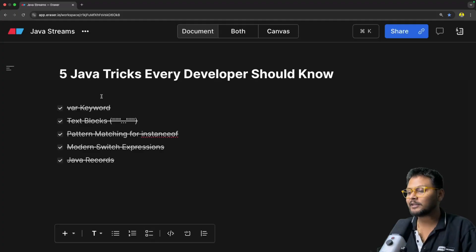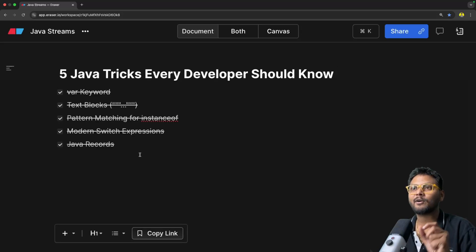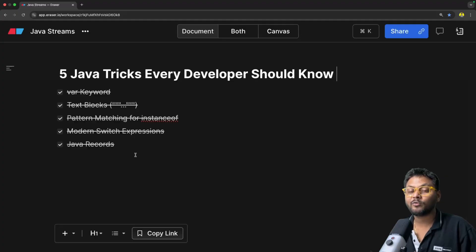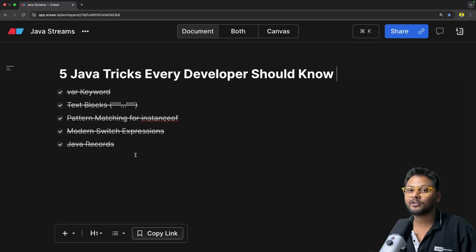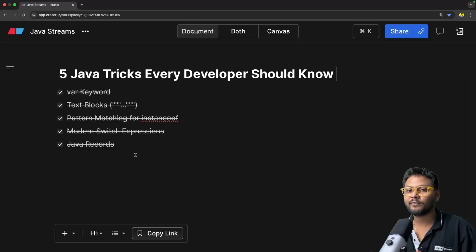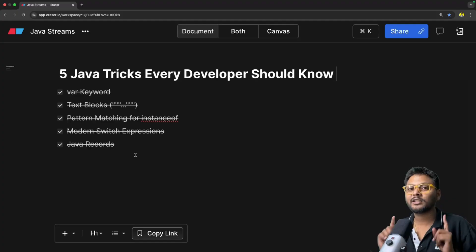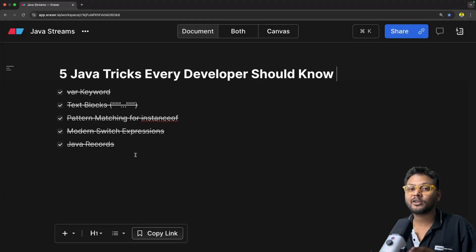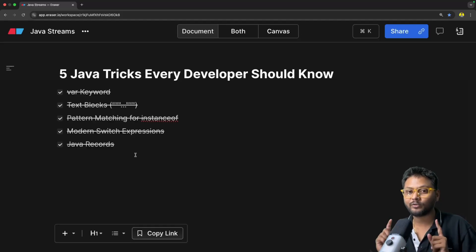Those are the 5 features — 5 Java tricks every developer should know in 2025. If you want videos on any of these topics in more detail, let me know in the comments. If you think there are more new features every Java developer should know, put them in the comments so others are aware. If you like the video, hit the like button, don't forget to subscribe to CodeSnippet, and share this video with your friends. See you in the next video.